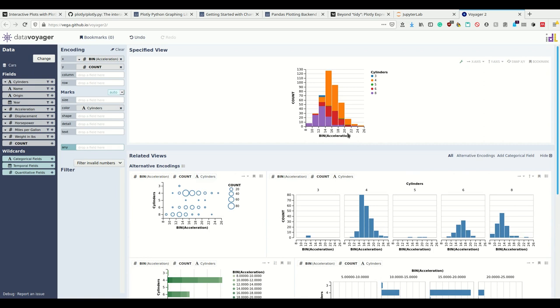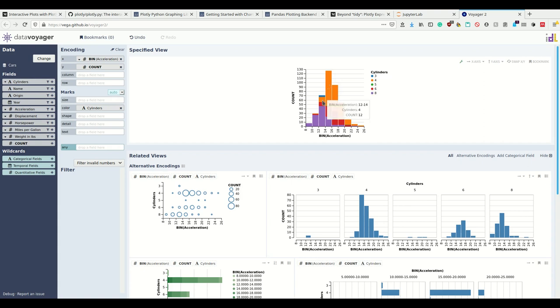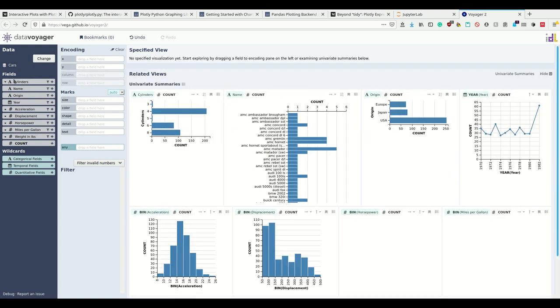Now I have this plot. I see that where most of the cars I'm having, I have an acceleration of whatever these values here mean, and these have mostly four cylinders. Let's explore some more.